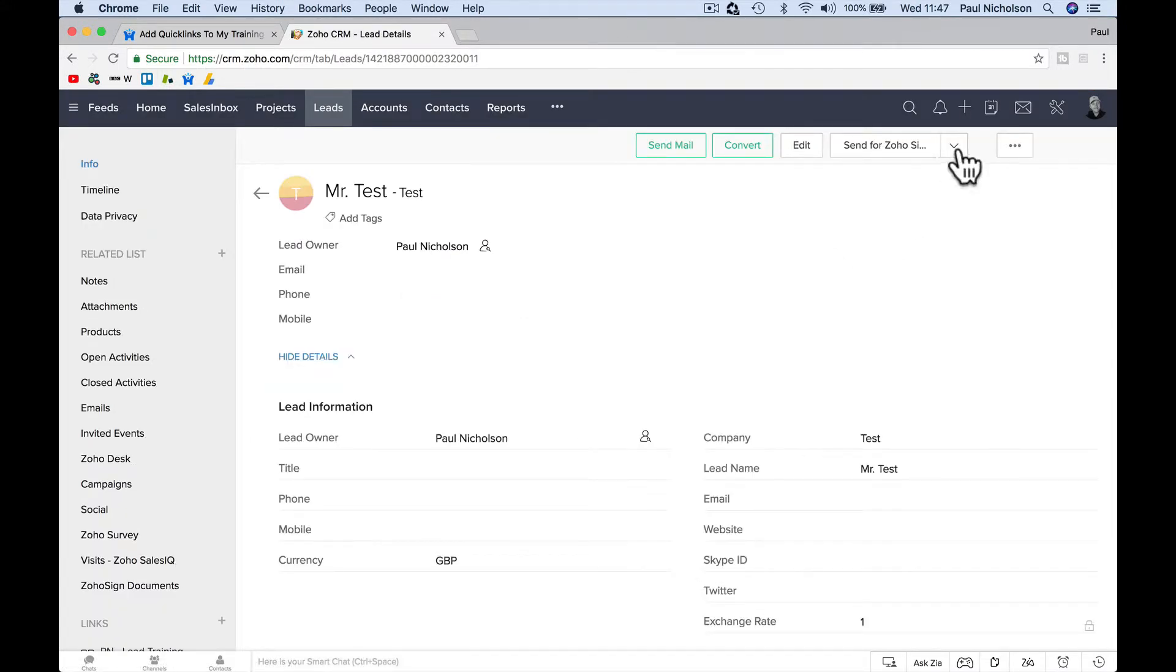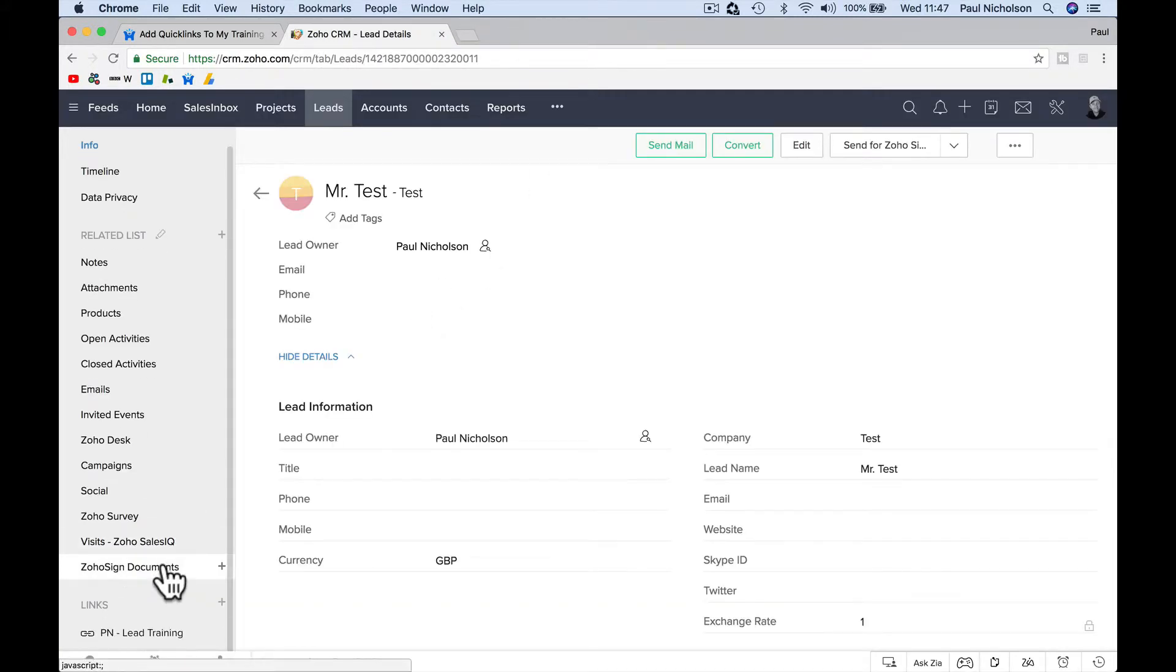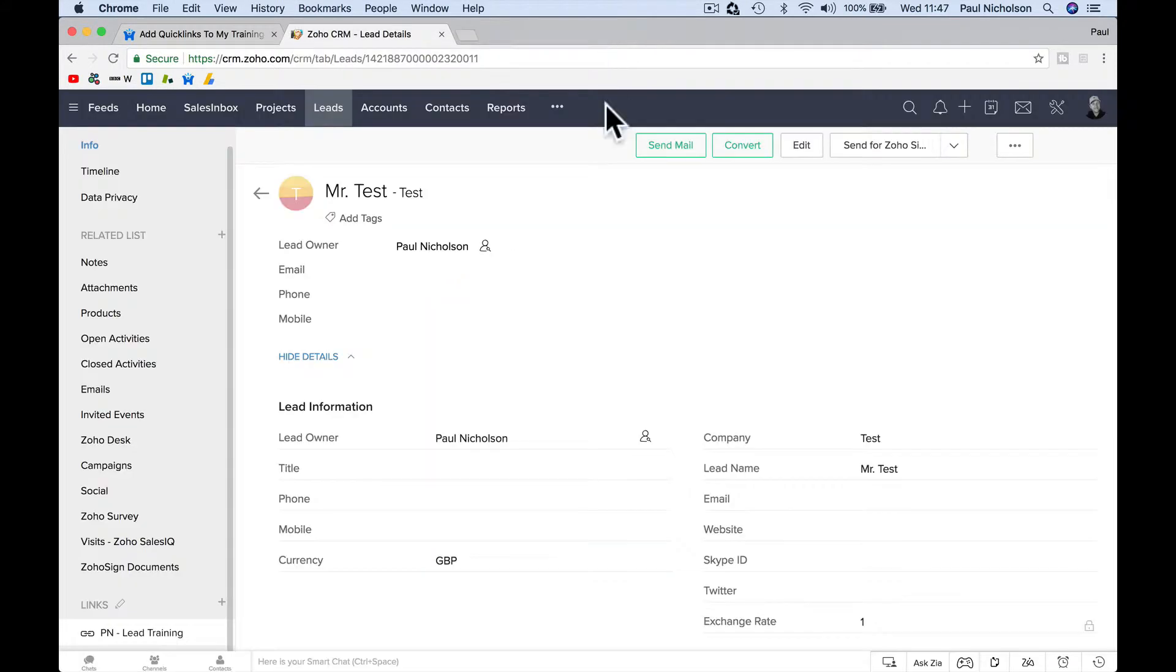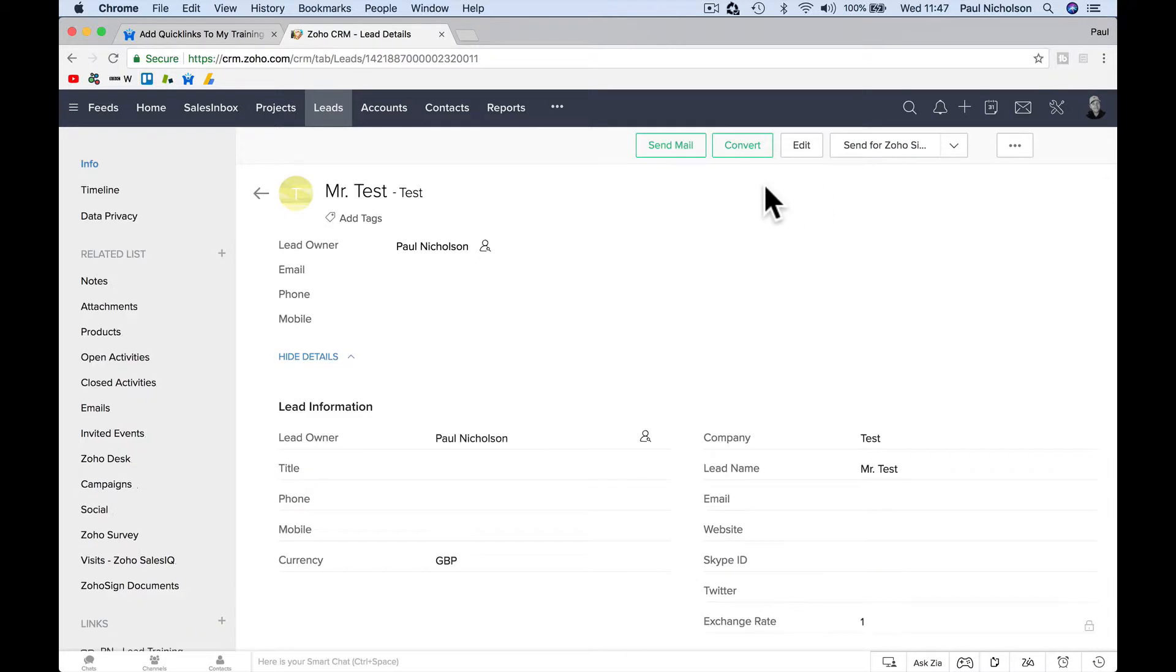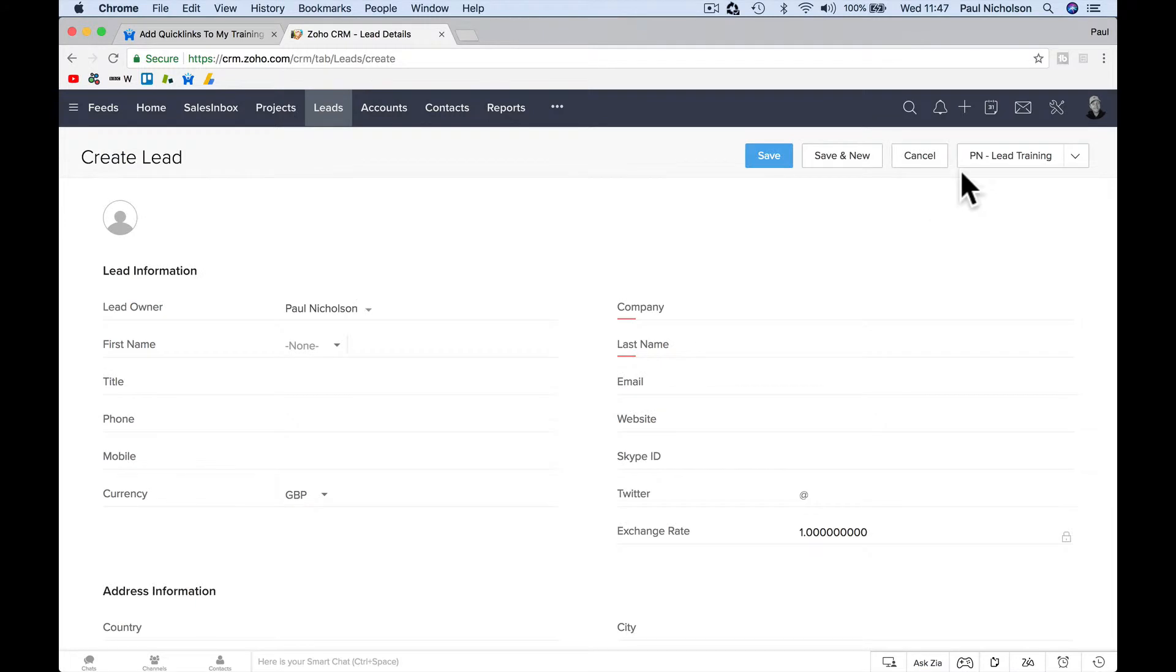If I click on that lead, there's a link up here in the buttons, PN lead training. If I go down here to links, PN lead training. So basically what it's doing is in every place, every time you edit, PN lead training. If I went to leads and add, PN lead training.